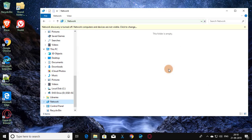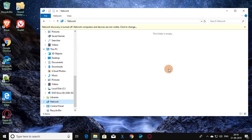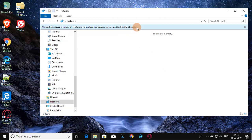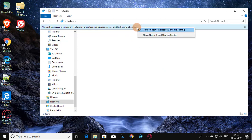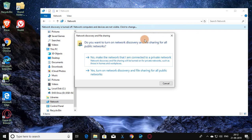Click the message that says 'Network Discovery is turned off, network computers and devices are not visible,' and click to change. Then click 'Turn on Network Discovery and File Sharing.'